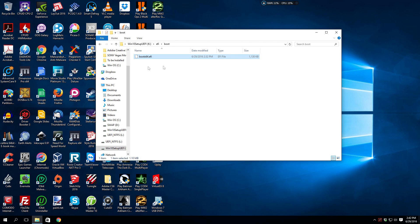and it says bootx64.efi. That is exactly what you want to see. This will now be able to boot on a 64-bit UEFI system and it will actually be able to format your drive as a GPT partition so that your hard drive is GPT. It will be able to do an actual UEFI install.